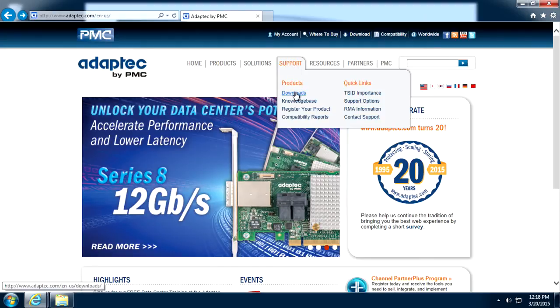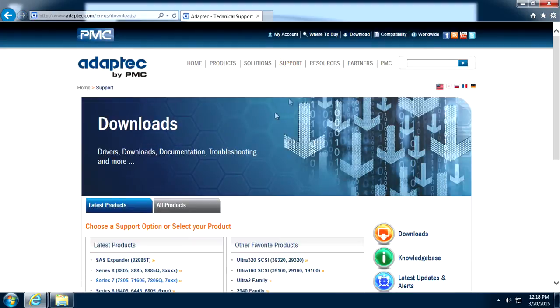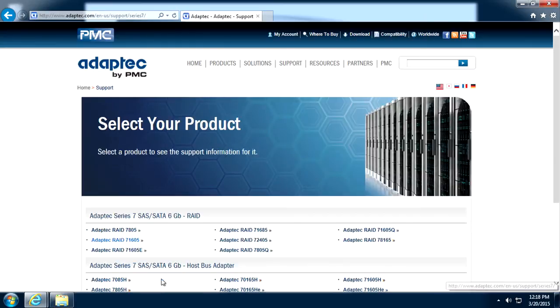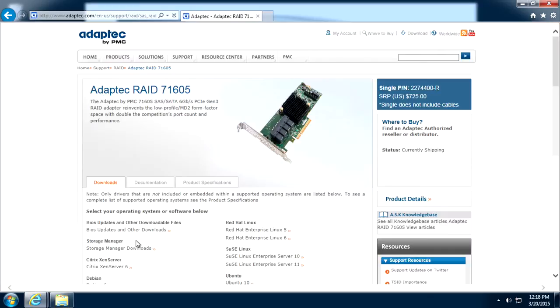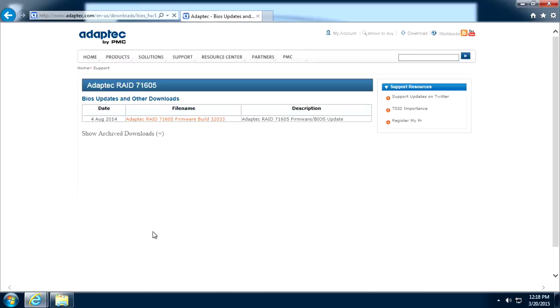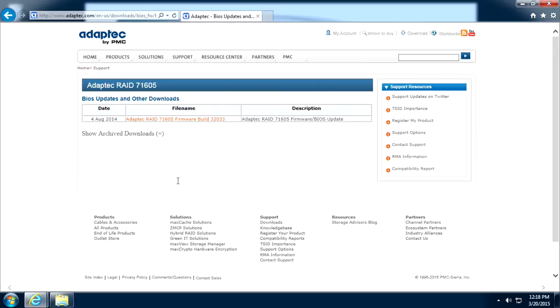Choose the product family and then the specific controller. Click on BIOS updates and other downloads and select the latest release shown.